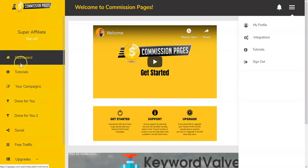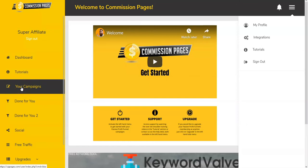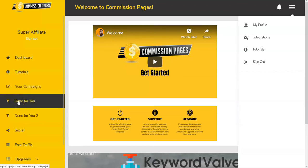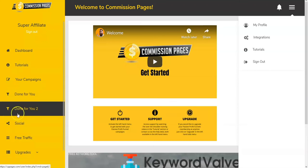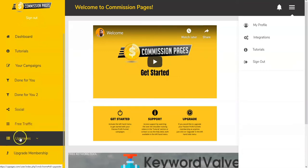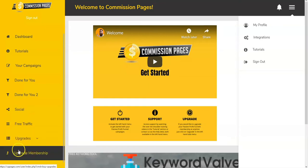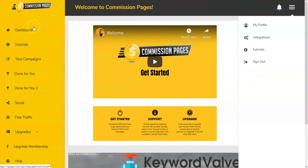Moving to the left sidebar: this is the dashboard, and then you have tutorials. You can set up campaigns of your own from scratch. There are also done-for-you campaigns. If you've bought the extended OTO, a second group of done-for-you campaigns will be available. Then you have social platforms, free traffic, a place to get upgrades, and a support area if you need help.